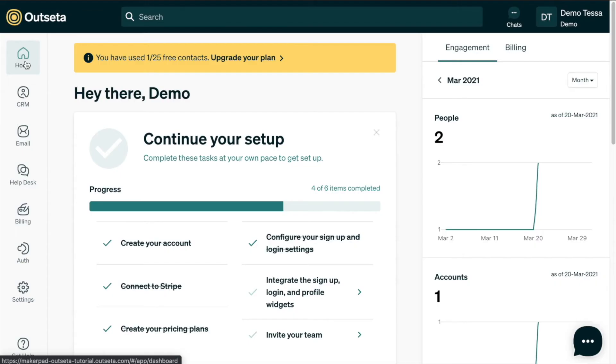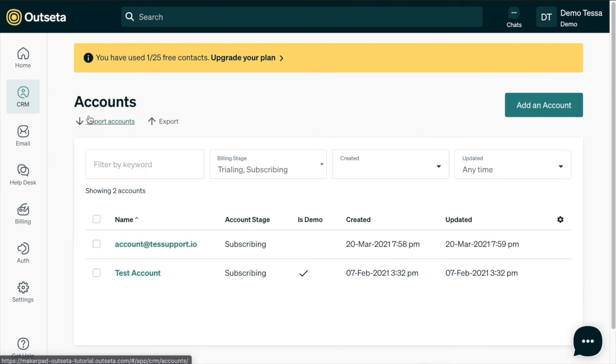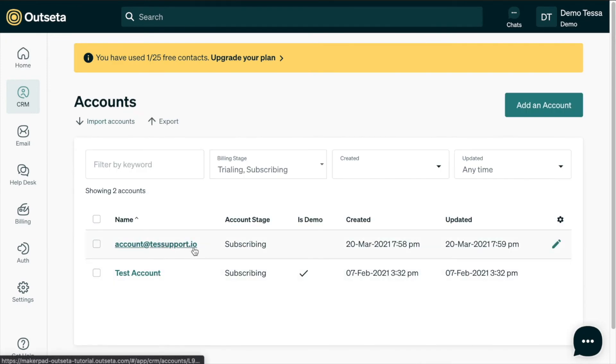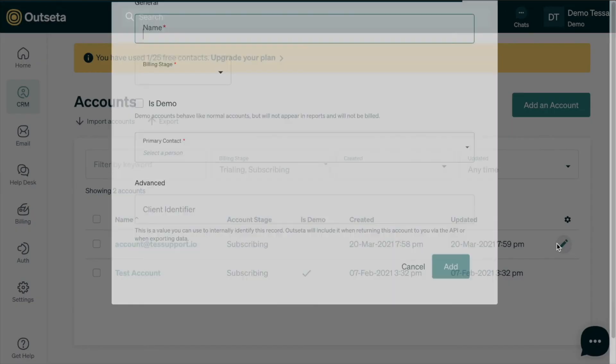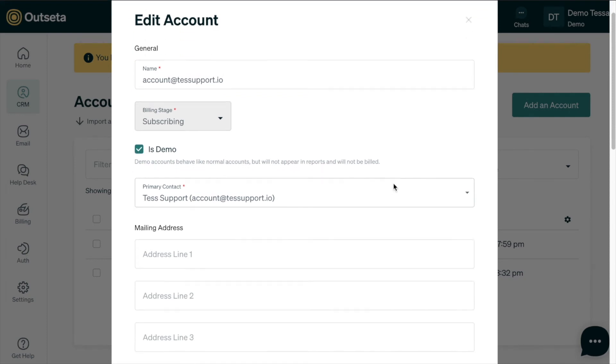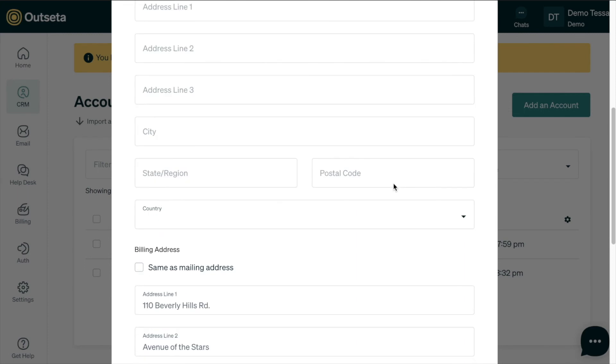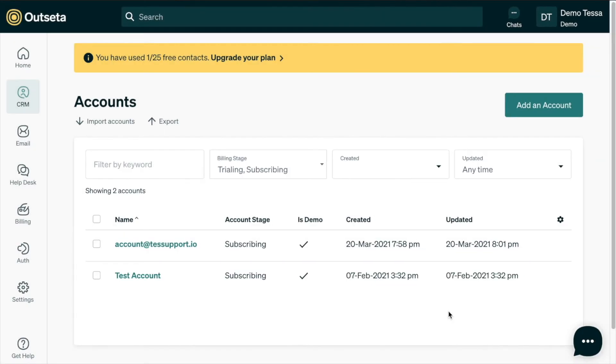The first thing we want to do is go to CRM and accounts. And this is the account that we just created in our test workflow. And what we want to do is update this to be a demo. So we want to edit this so that the system knows in Outseta that it is a demo. And so that it won't appear in any reports or be billed in any way. So we're just going to update that to is demo and click add. And now we have a checkbox in the is demo section. So we know that this is a demo account and we can treat it as such moving forward.